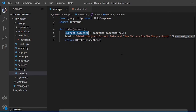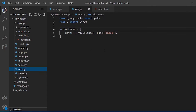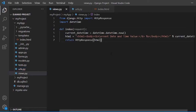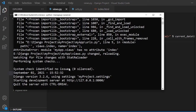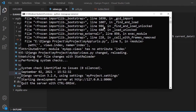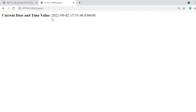We simply need to start the development server and navigate to the mapped URL. In the urls.py file, the URL pattern for the index view is already defined. The development server is already running, so navigating to the URL shows the datetime value.